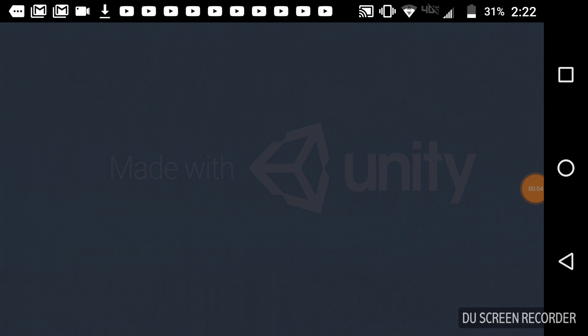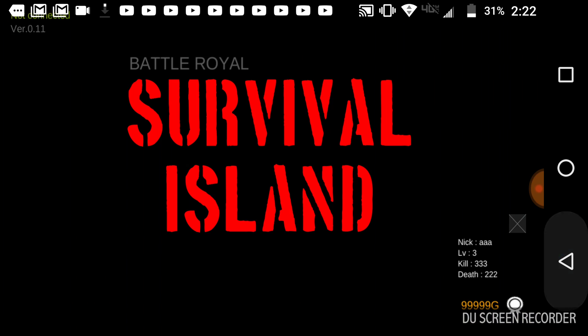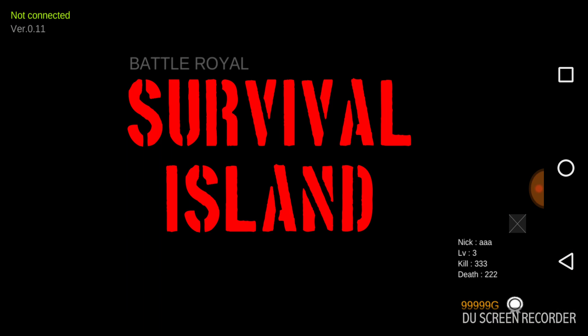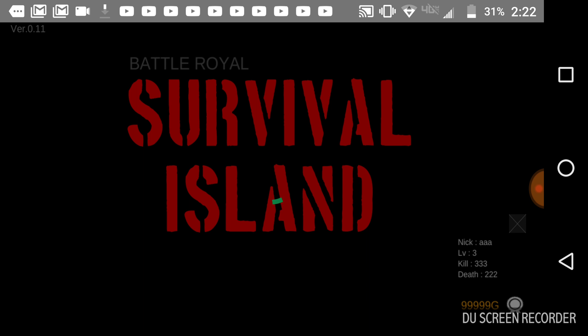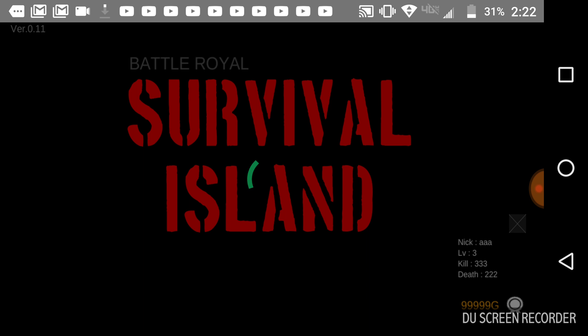Why hello everybody, today we are playing a battle royale game. Welcome! Oh, it's just connecting me, I'm sorry guys. It has to connect, called Battle Royale Survival Island. So yeah, we're playing Battle Royale Survival Island.